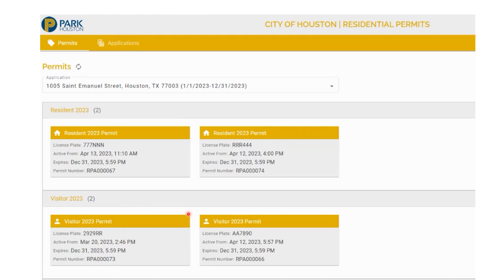We now see that permit RPA000073 has been reassigned with plate 2929RR. This license plate will remain assigned to the permit until a new plate reassignment is made.